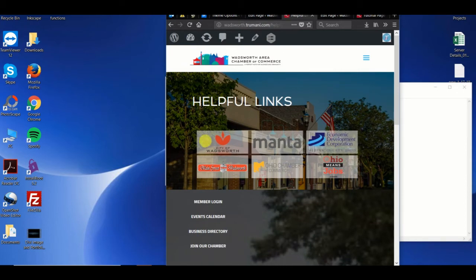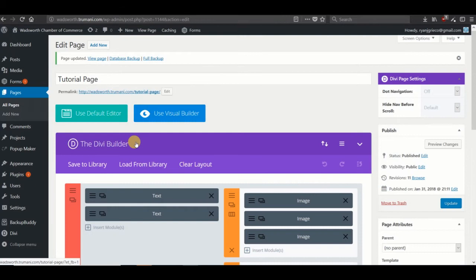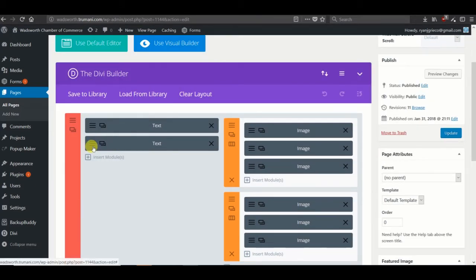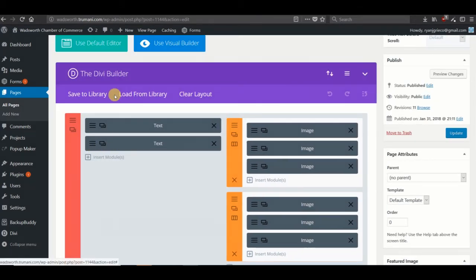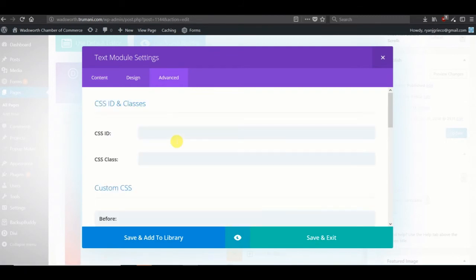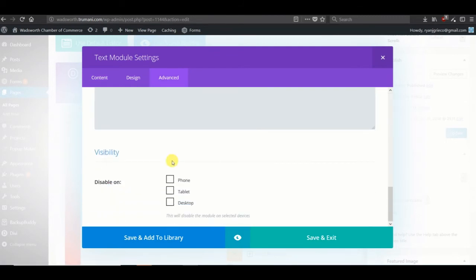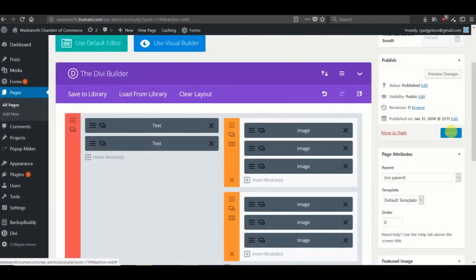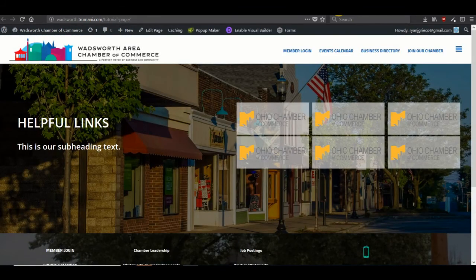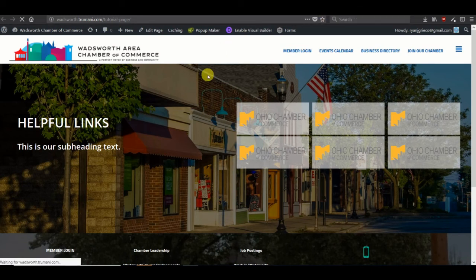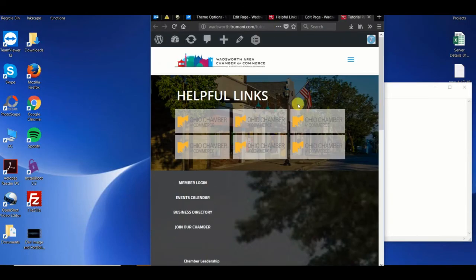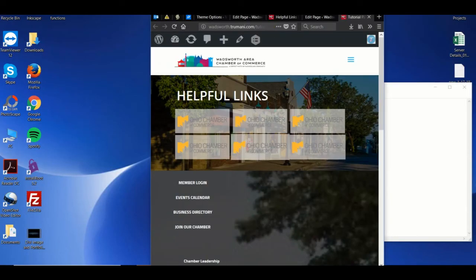Now in this one we had so much text that we wanted to get rid of it in the mobile view just to make it nice and clean. So that simple thing is just done here, going to advanced subheading text and disabling it for both phone and tablets. And there it is.